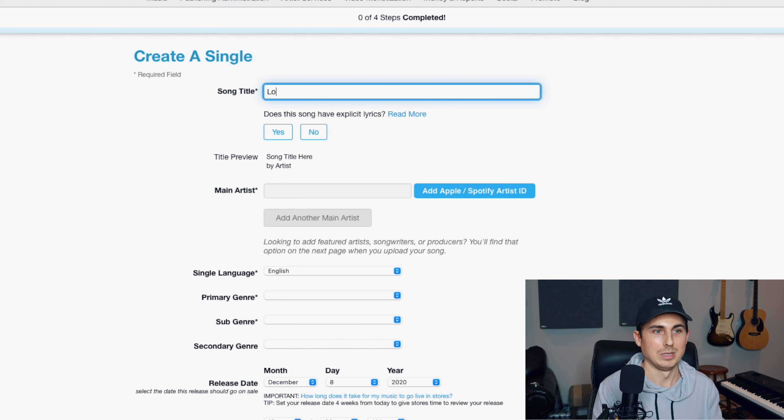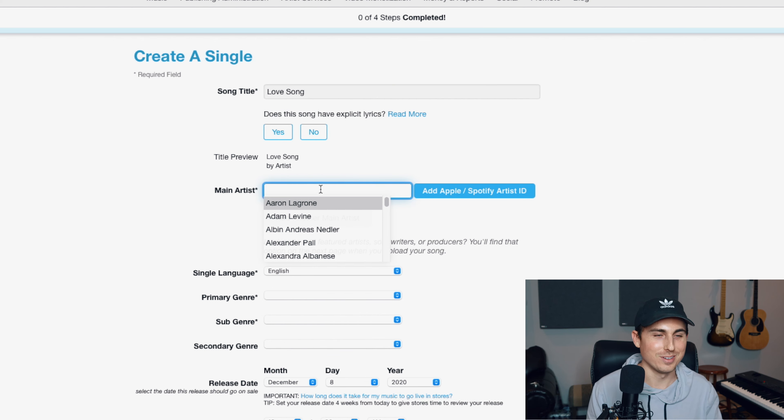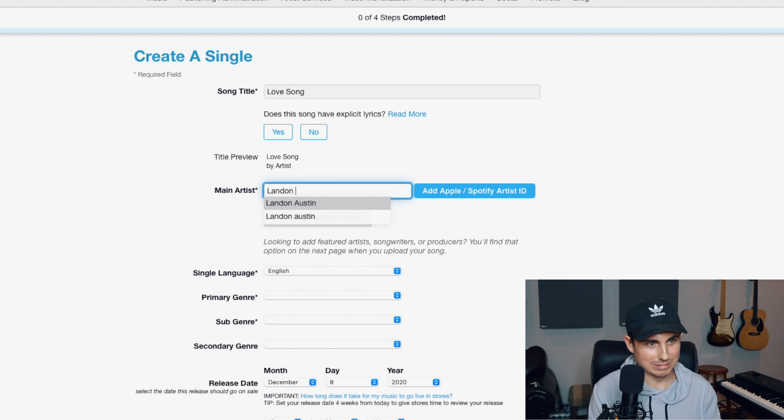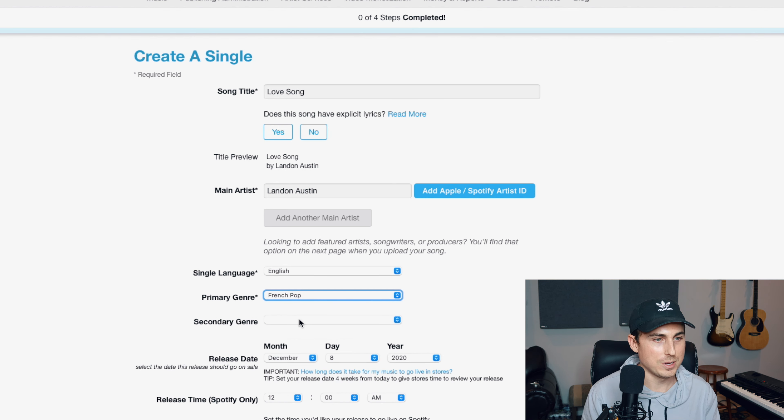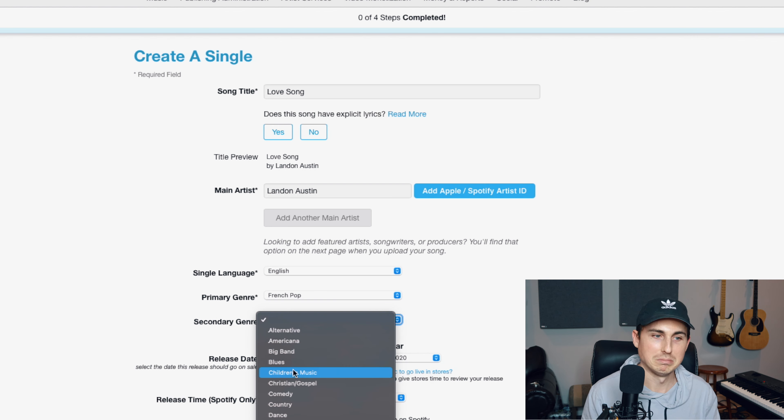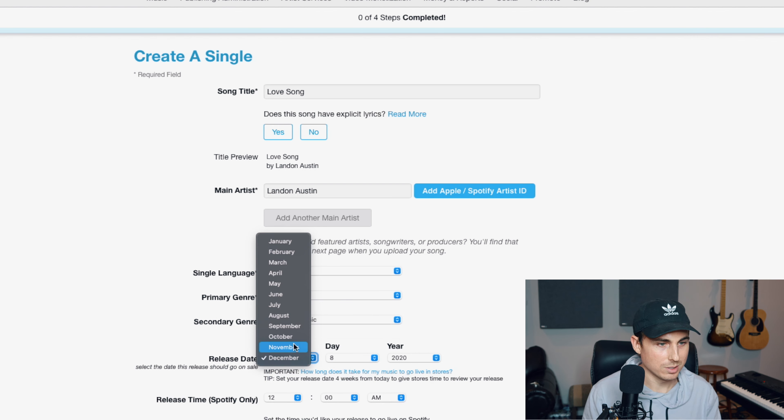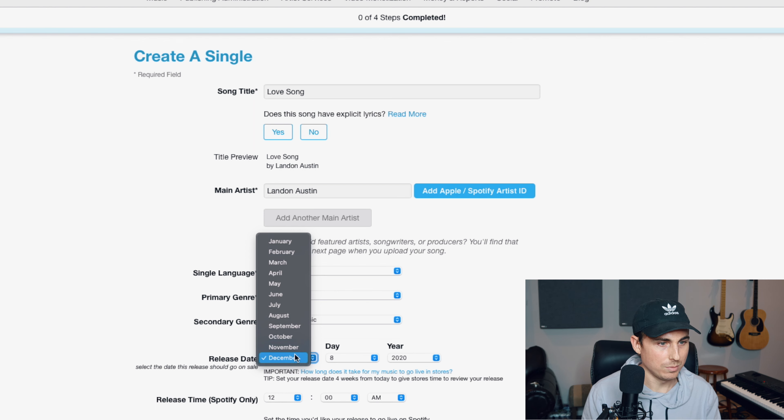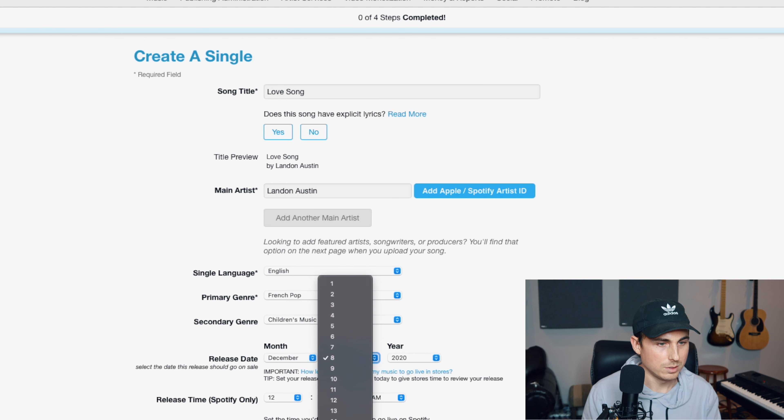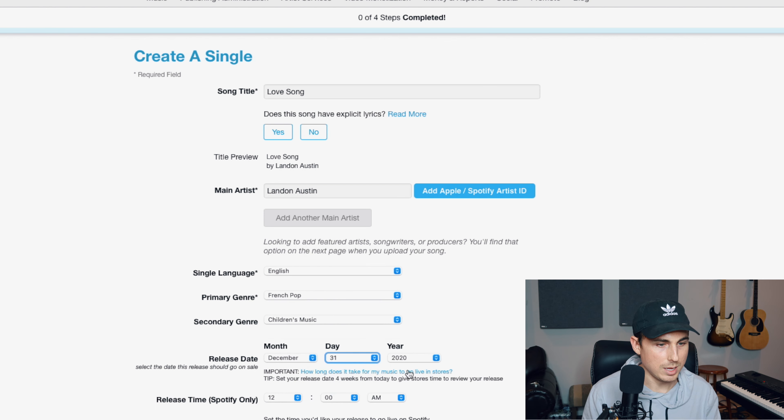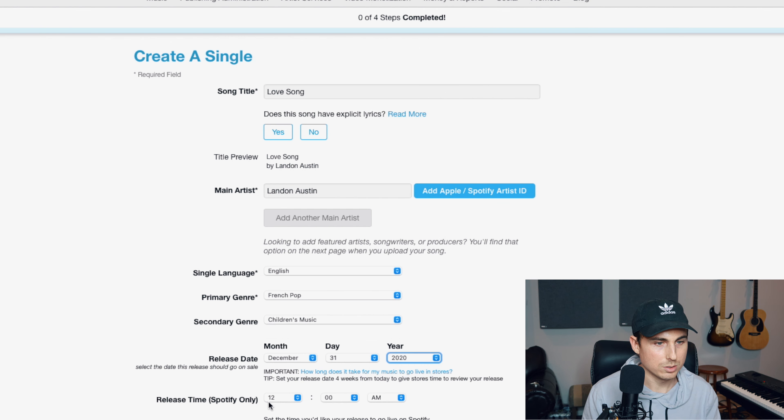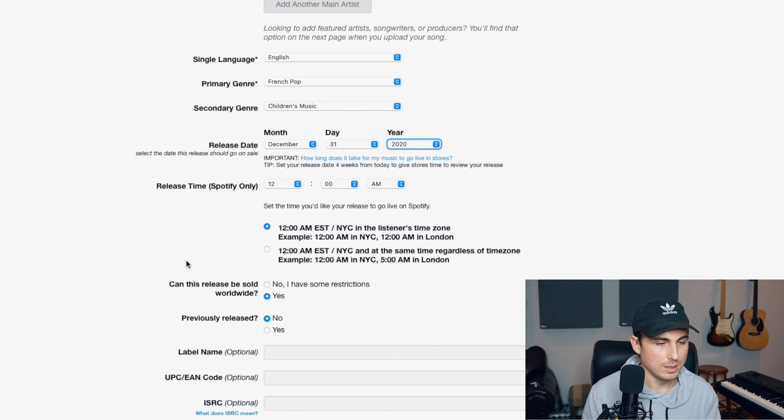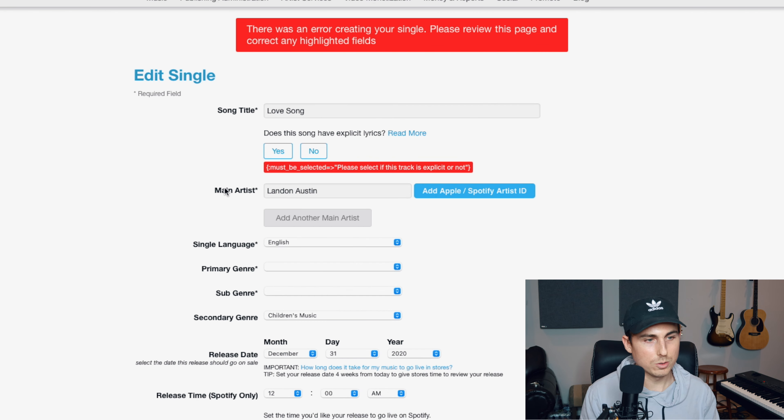That's called Love Song. That's very creative. Actually I have an original song called Love Song, so I'm very creative, right? My name, Landon Austin, the primary genre, we're going to say it's French pop, children's music. The release date, December, we'll do the end of December, year 2020. And then this, I'm going to leave that the same, the time, create my single.